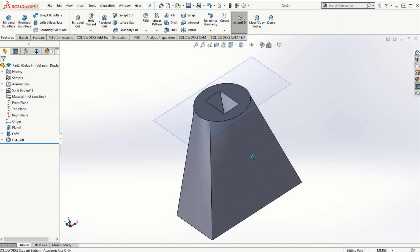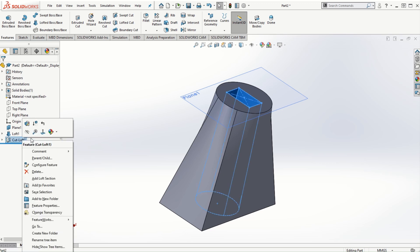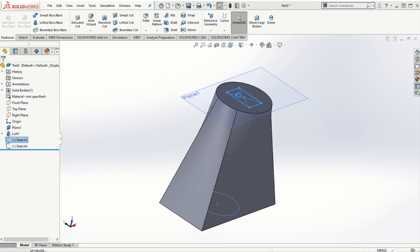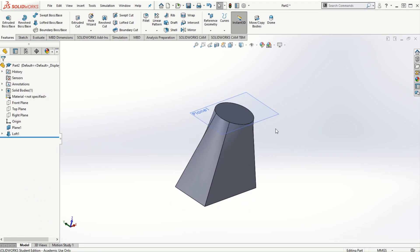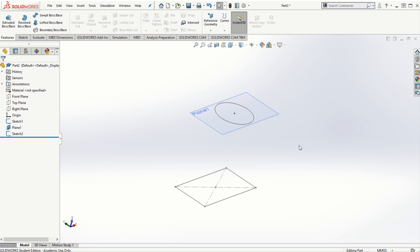Now let's look at what happens if we want to add another cross section and create the solid model using multiple cross sections with the loft feature. I'll delete the lofted cut and the loft feature we just created, leaving just the two sketches — the rectangular sketch on the front plane and the circular sketch on plane one.